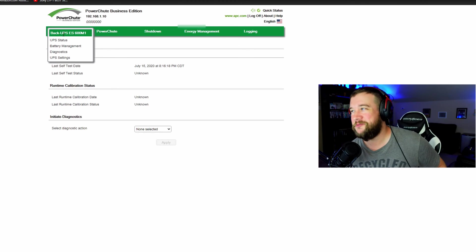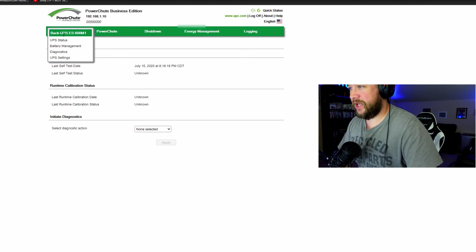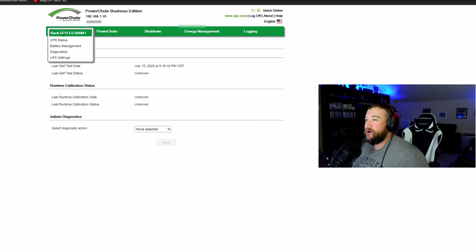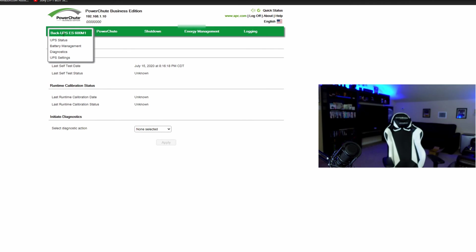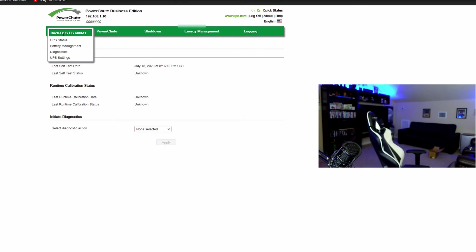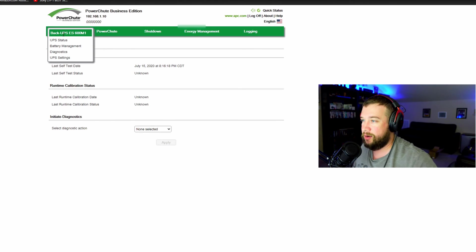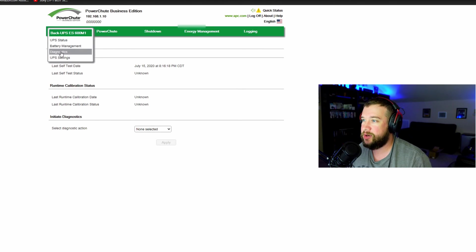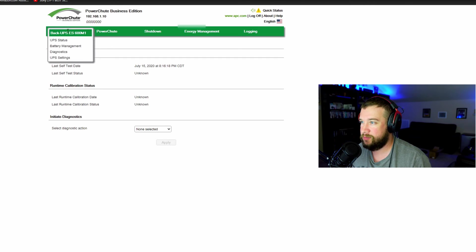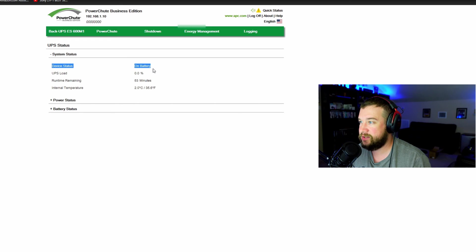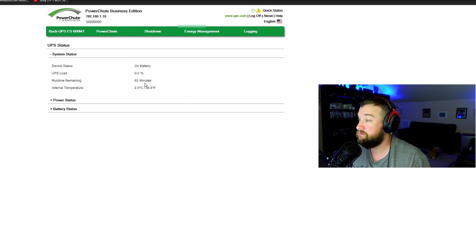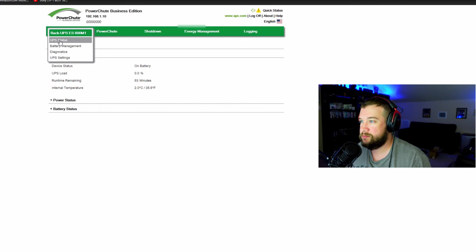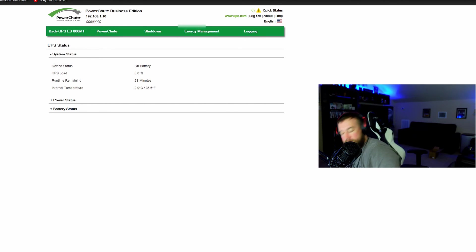All right, so it is unplugged right now. See if we get any type of statuses. Yep, there we go. So device load, or device status, it is on battery. Runtime 53 minutes. Awesome. Cool. All right, let me plug it back in. All right, now we're back online. Awesome.